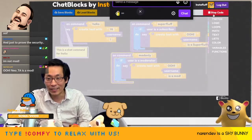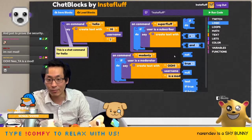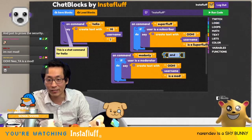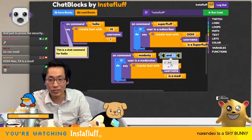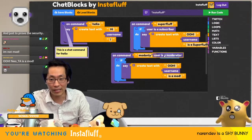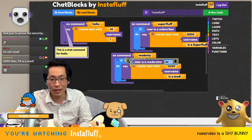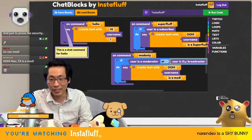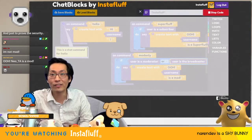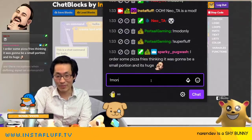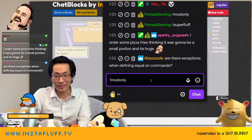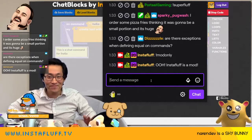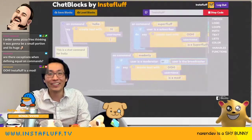And then if you want to do an OR — you can change this to an OR. So then you can be like, all right, this will be user is a moderator OR user is a broadcaster. Then now I'll be able to do exclamation point mod only. And bam — it says professor mod.